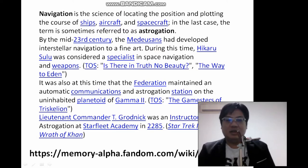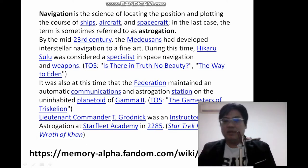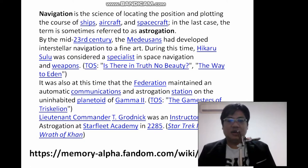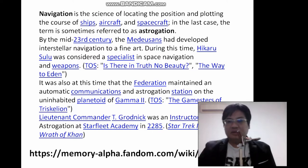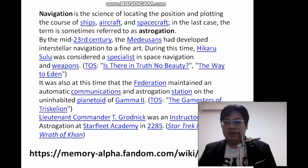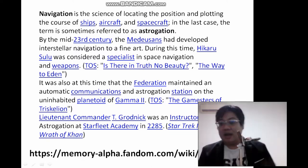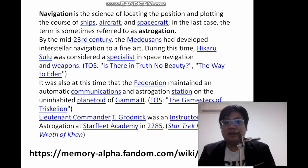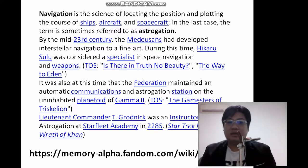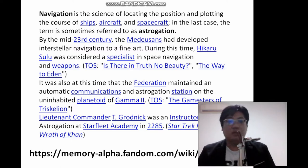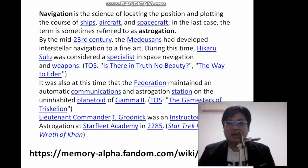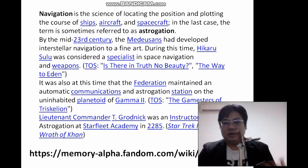This is Star Trek history — they actually use navigation and it's auto-communicated; they have automatic communications. There's an Astrogation station on the uninhabited planet of Gamma 2, which transmits signals to help ships navigate. I think all this is using AI, because AI technology is still developing but will definitely become smarter, and these automatic communications can come to fruition.